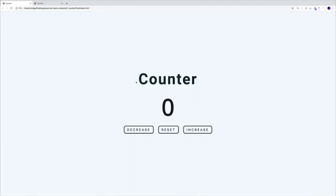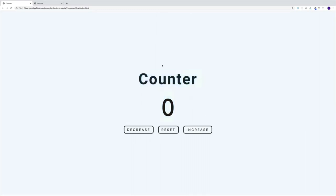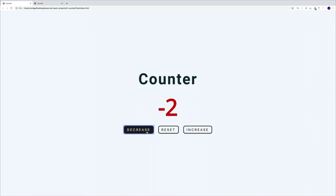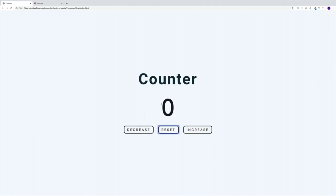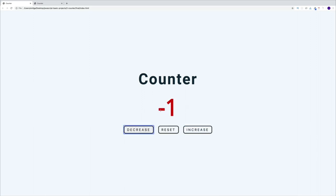Next we have the counter project, where we'll build a counter. I can increase the count, decrease the count, and set it back to zero. If it's above zero it will be green, if it's below zero it will be red, and if it's zero it will just be black.